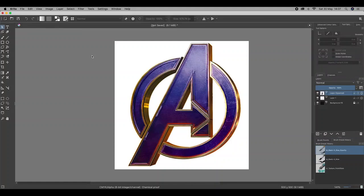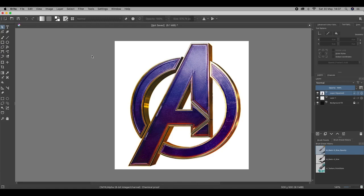I'm going to show you how to cut around a particular object in an image using Krita. My goal at the end of this video is to only have the top of this A from the logo showing.